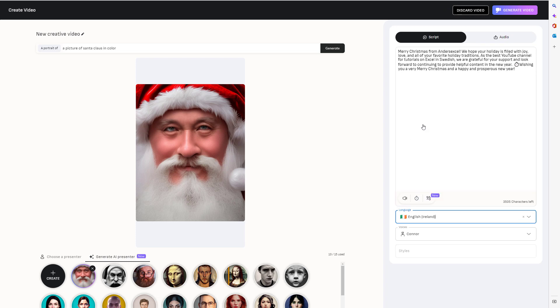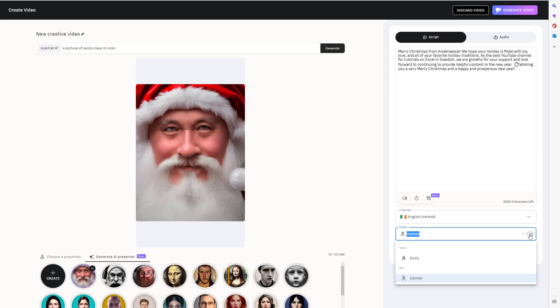Let's go for an Irish one in English. If I choose a Swedish reading English, it sounds very strange. So I use an Irish accent and then I can choose what kind of voice. I choose Connor. And of course, I listen to it first.